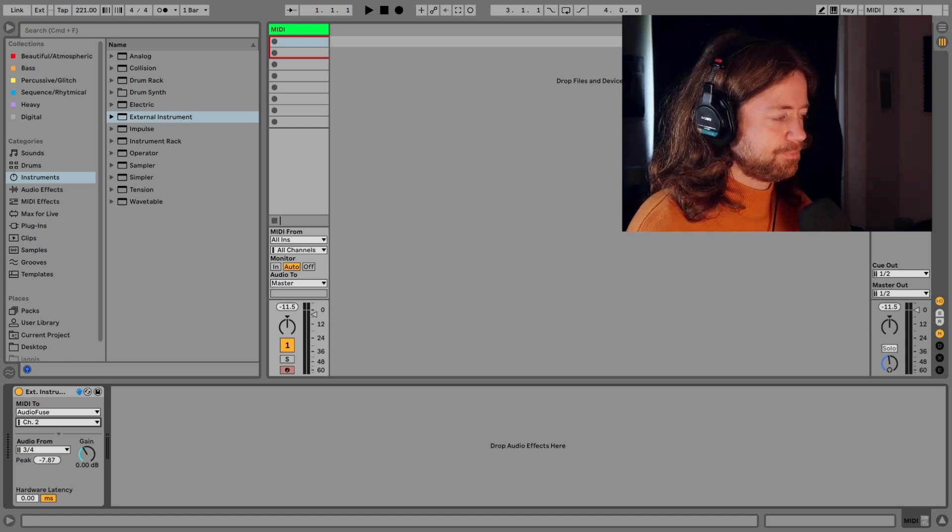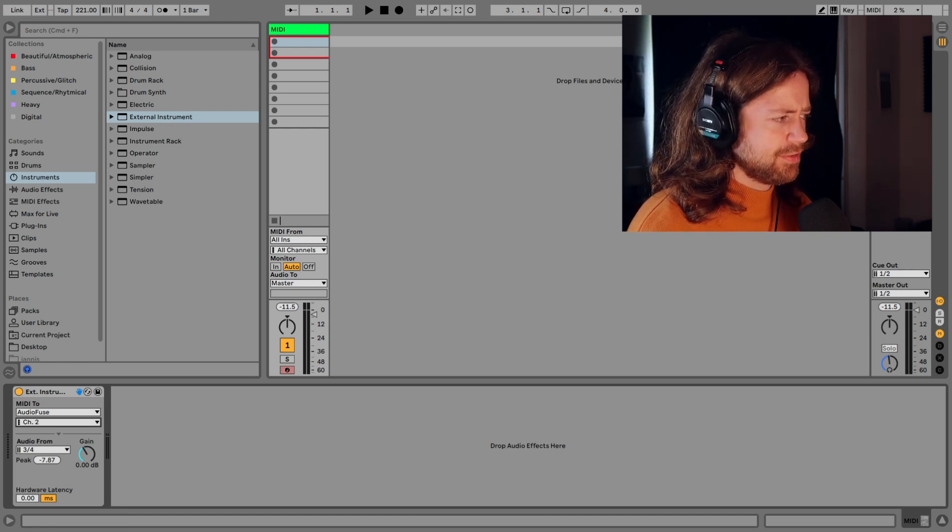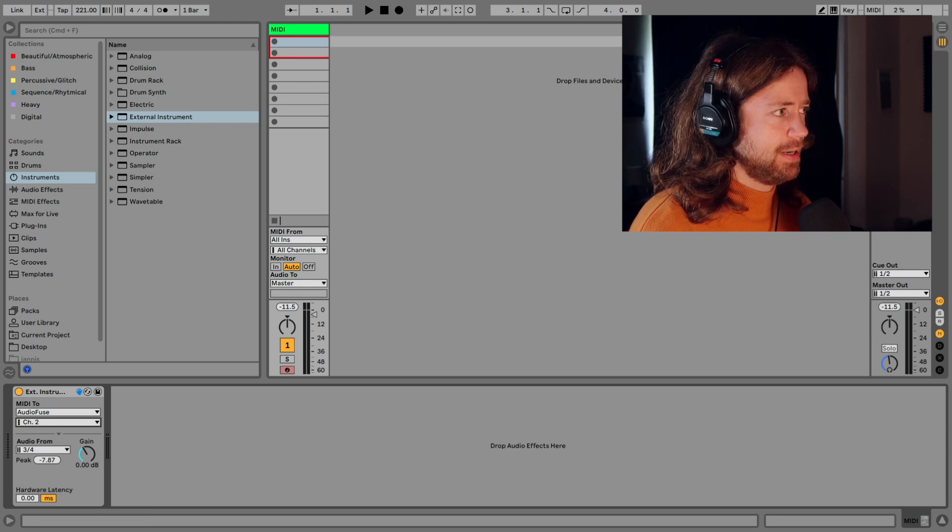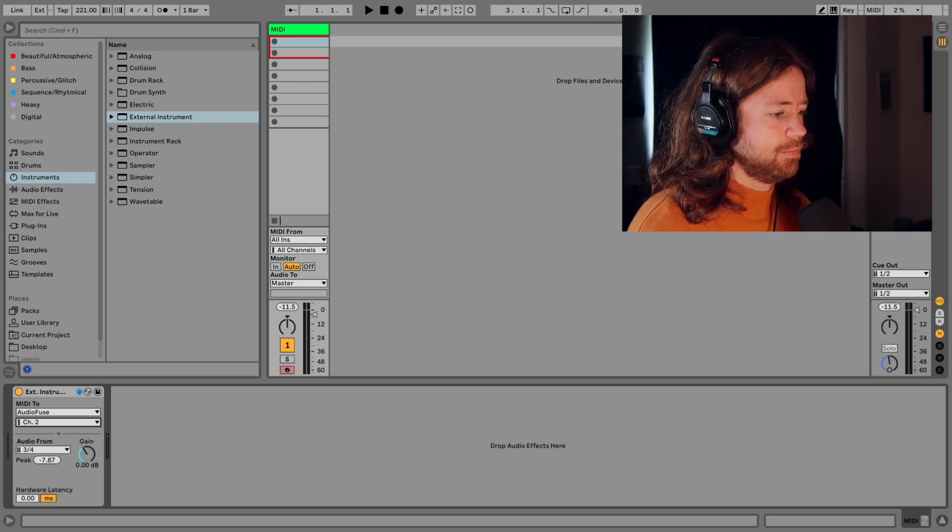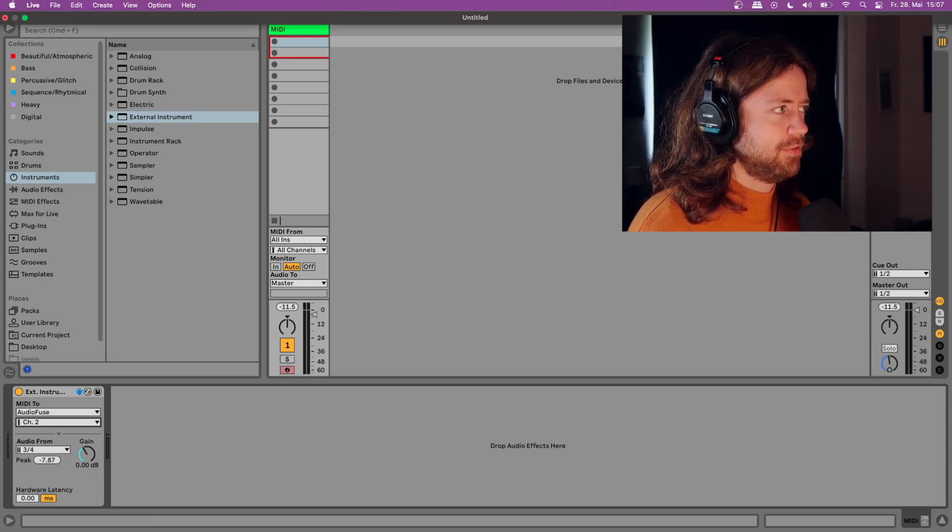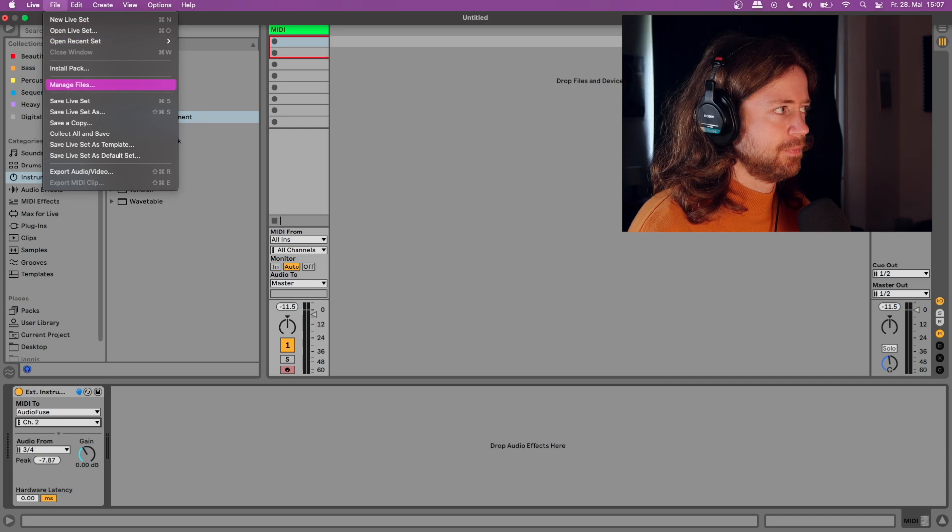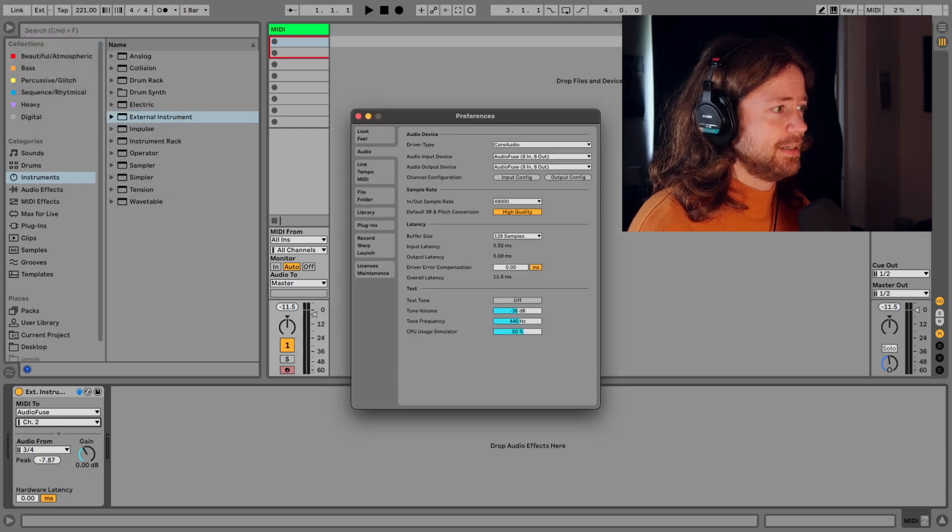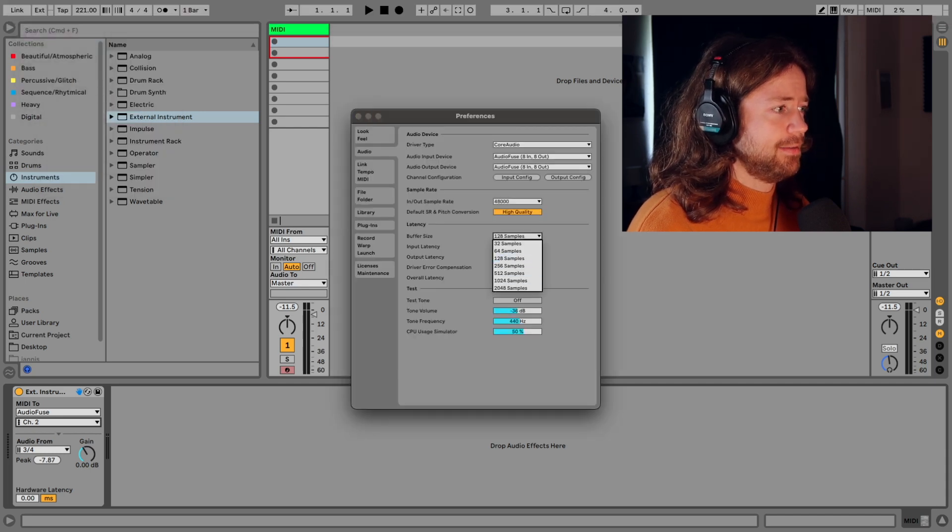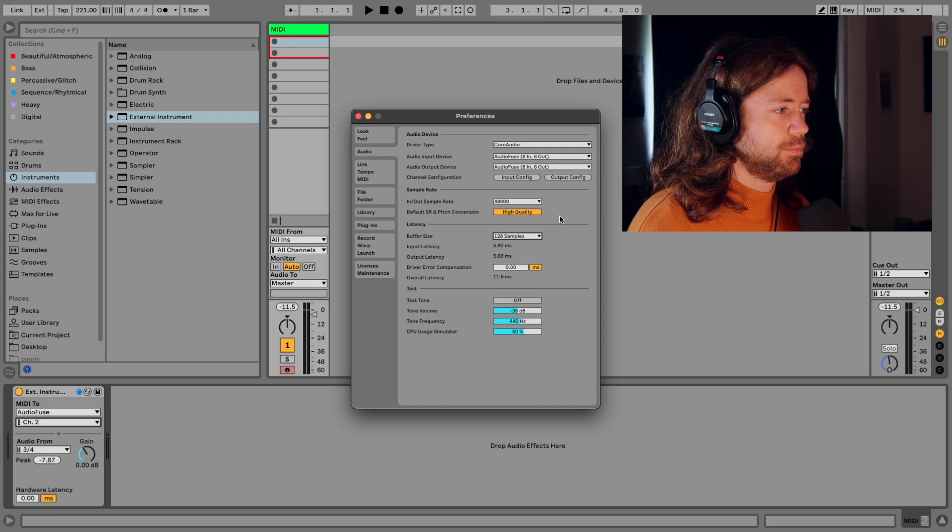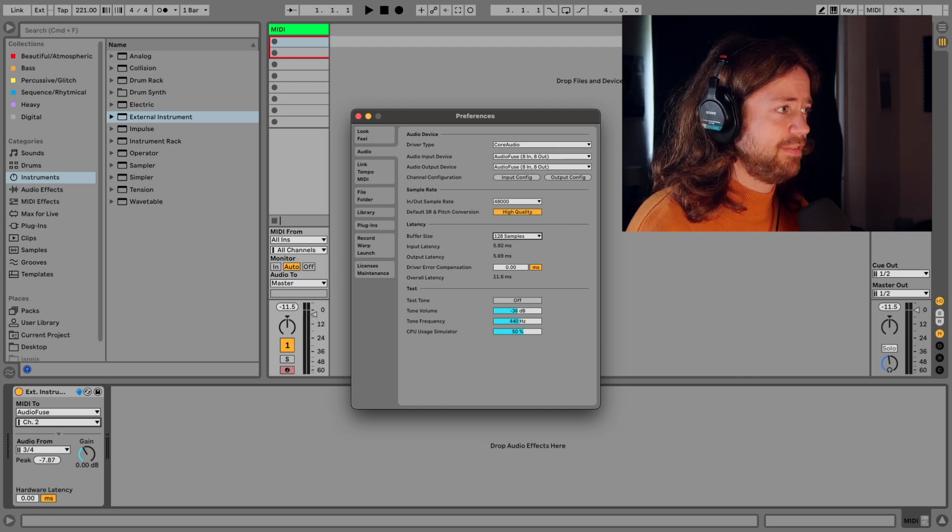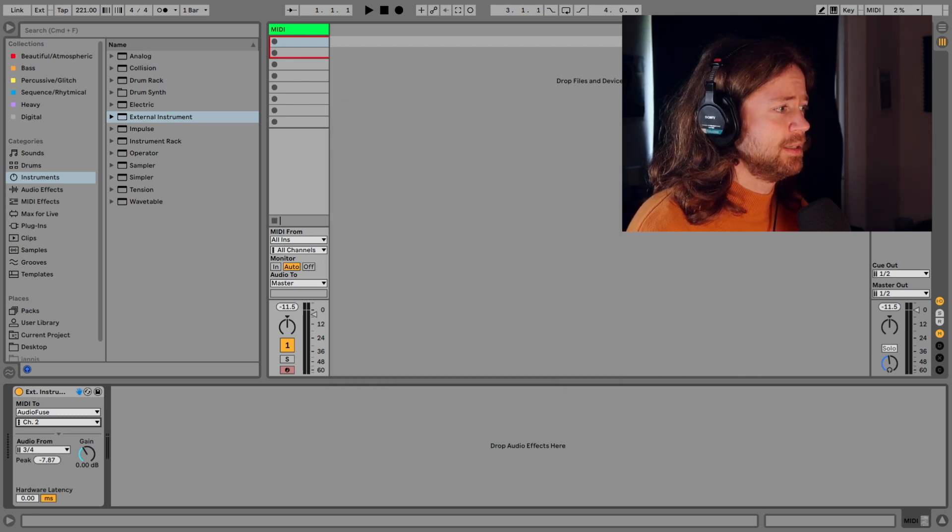And here you also have some latency knob although I recommend that if you have some latency issues always check first the preferences. And if here your buffer size is very high then it's usually the reason. So try to find the lowest possible buffer size.